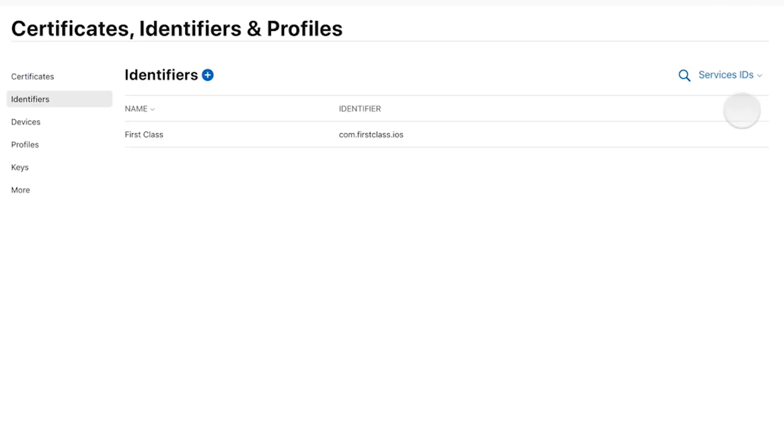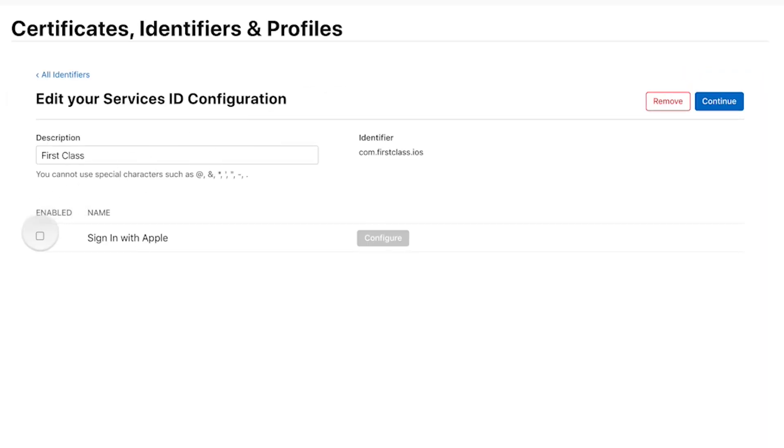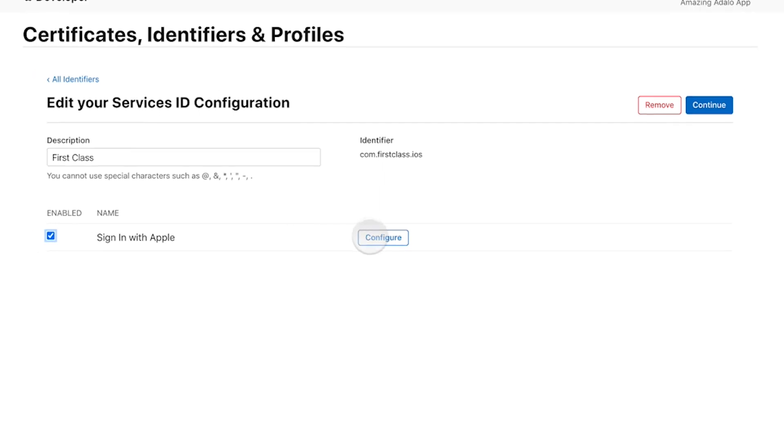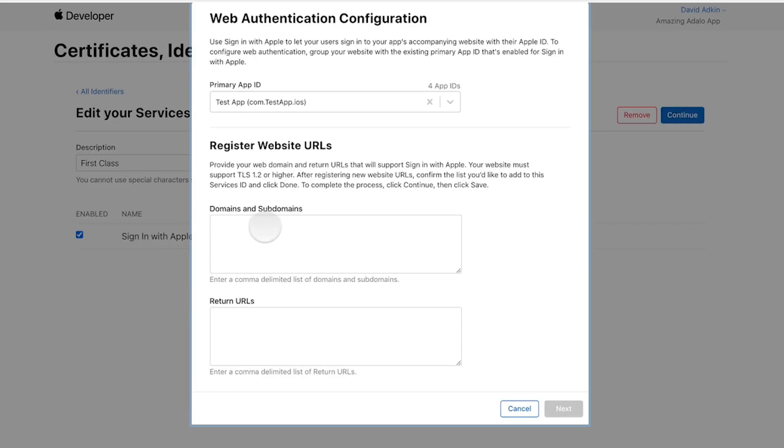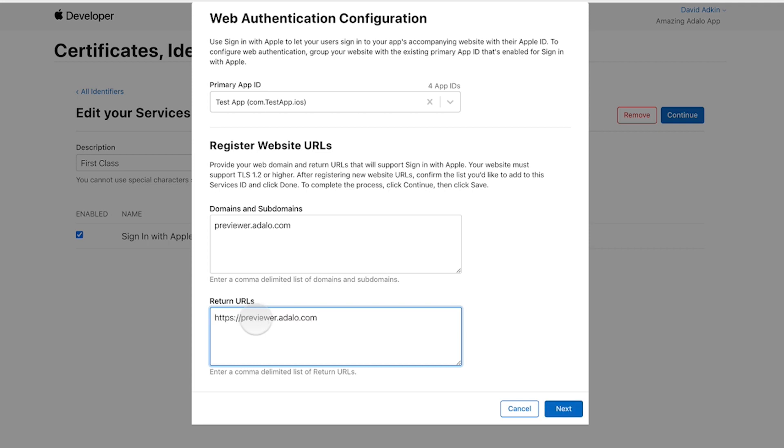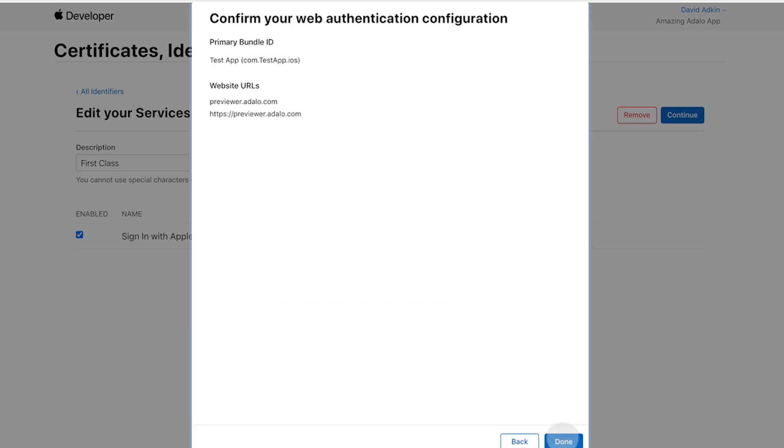Once you've registered it, all you literally have to do is go back into it, edit it, and click that you want to have sign-in with Apple, configure it, and then you're simply pasting in the domains from your domain, in this case, previewer.adalo. That way it works on the web.